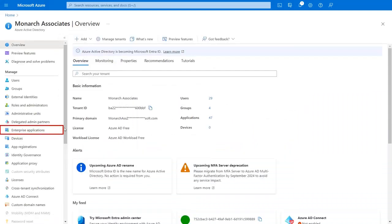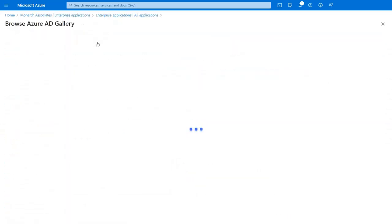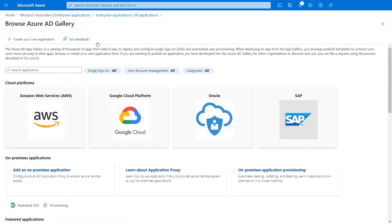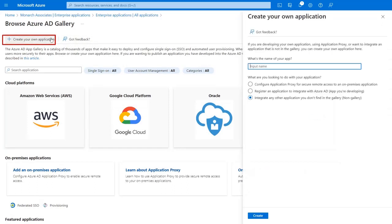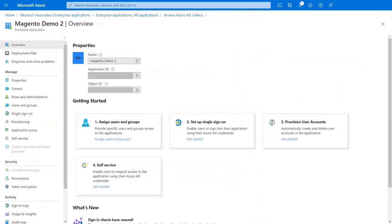Go to the Enterprise Application from the left menu. Click on New Application. Now click on Create your own application. Enter your app name in the text box and click on the Create button.